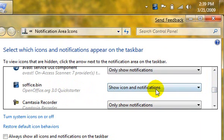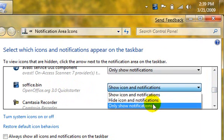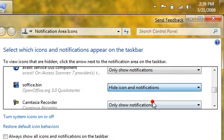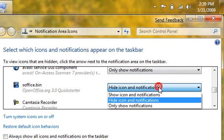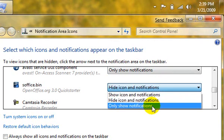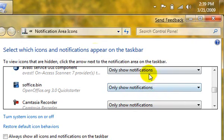If I don't want to show it, I can say hide the icon. Now it's down in the drop-down box. Or I can click Only Show Notifications. Now it will only show up if I need to address anything for that particular program. So that's new for the notification area icons.